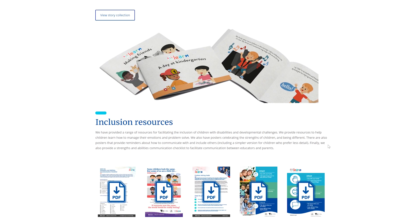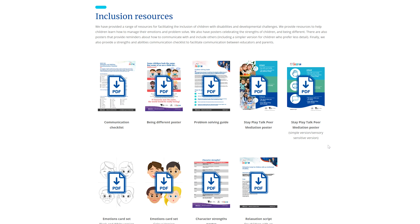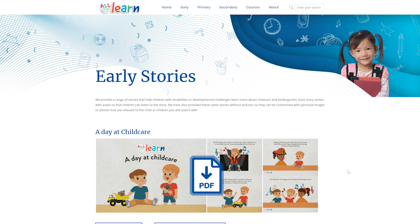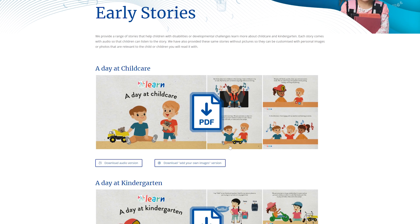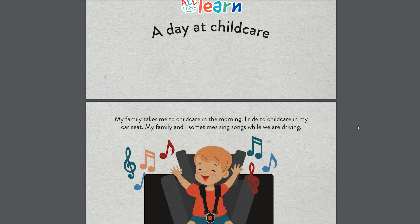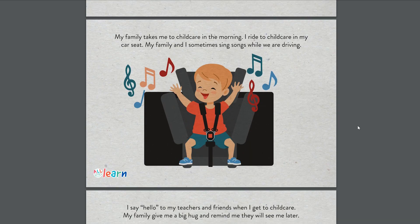These resources support educators, parents and children with disabilities and developmental challenges. All Play Stories help children learn more about childcare and kindergarten. Each story comes with audio so that children can listen to the story. We've also provided these same stories without pictures so they can be customised with personal images or photos that are relevant to the child or children you'll read it with.